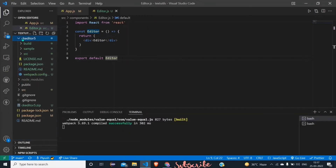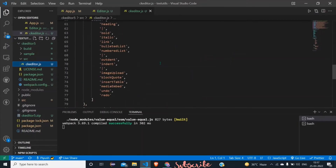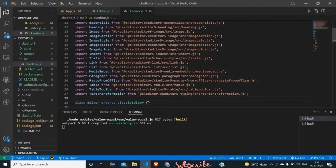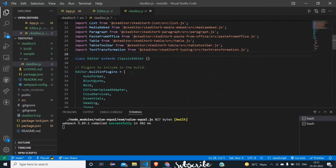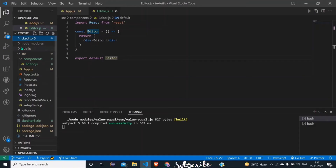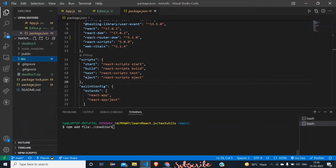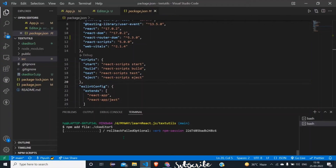Now if I open this folder you can see: build, sample, and source. In source there is a main file, and in build we have the project build — like the output of npm run build — which is already given. In sample you will see an HTML file which you can run and test how it's looking. To install this CKEditor 5 folder or build into our project, we need to run the command: npm add file ckeditor5 — where ckeditor5 is the folder name.